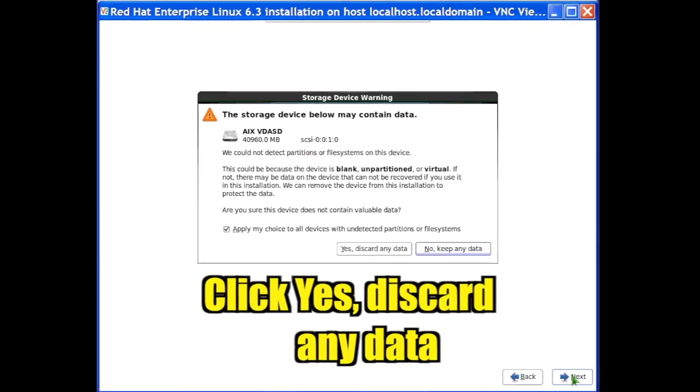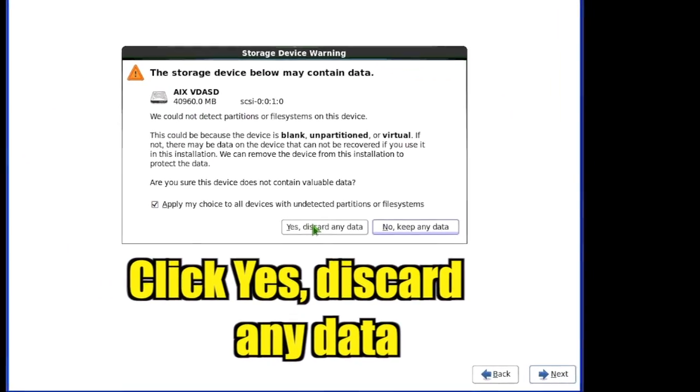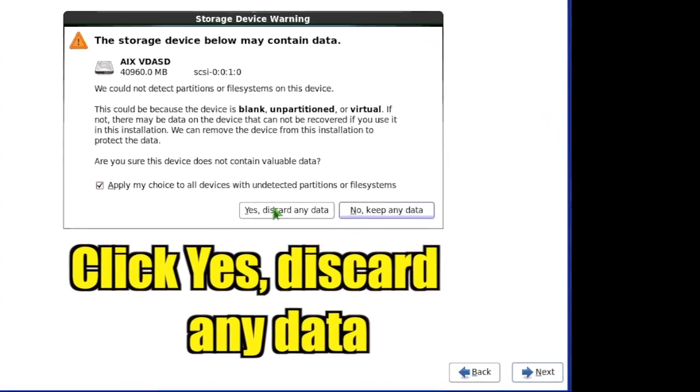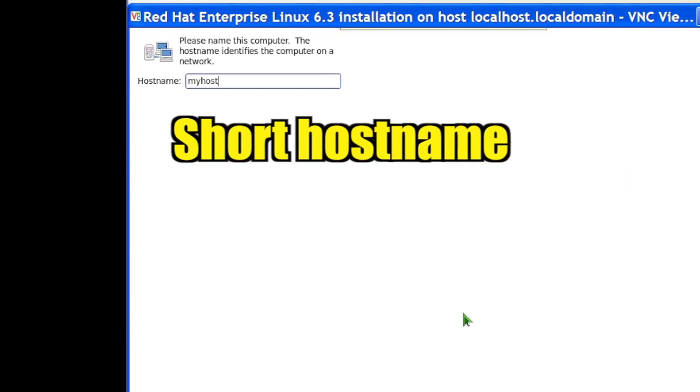Verify the virtual disk as appropriate and click Yes, discard any data. Enter the short host name.